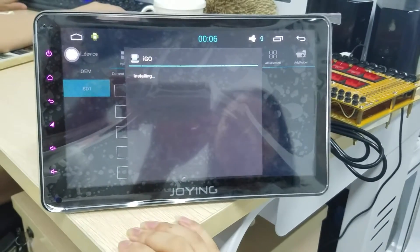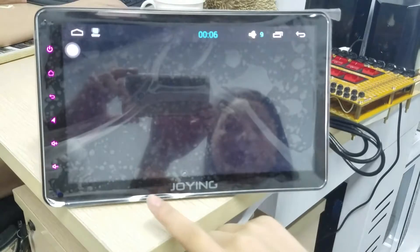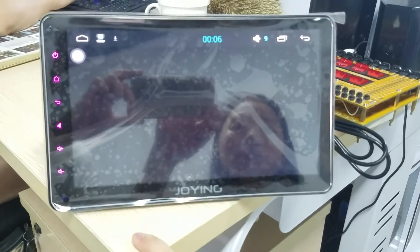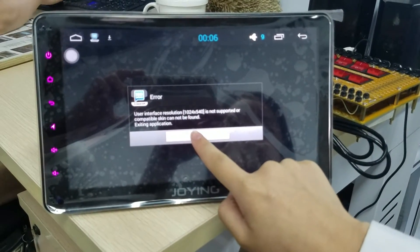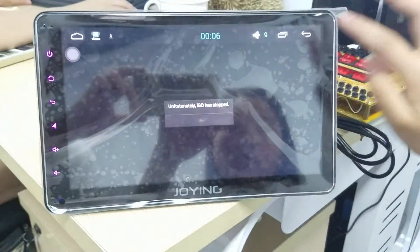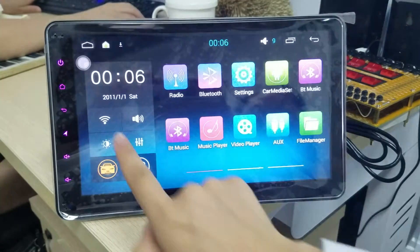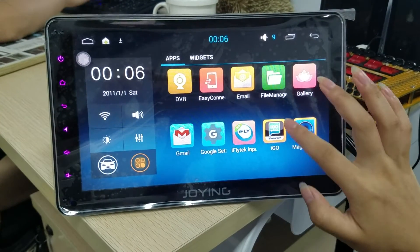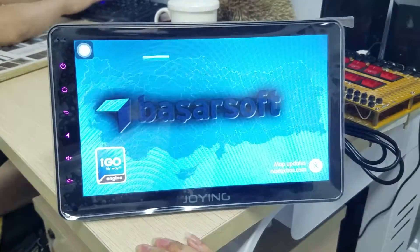Now it's installing. After install, you can open it. Please pay attention: when you first install and open the app, there will be some errors from the iGo. You need to exit it and open the app again. Okay, this is okay.